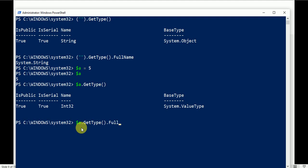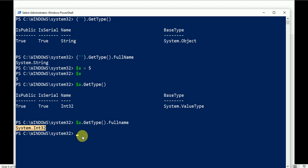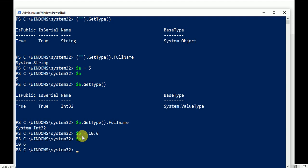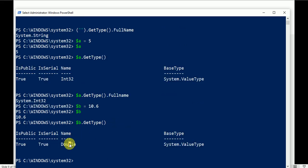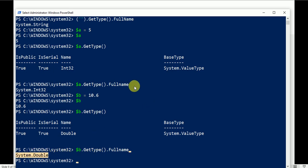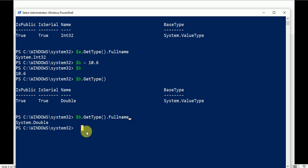Check the FullName for $a: it returns System.Int32. Let's try another: $b = 10.5. The output is 10.5. Check $b.GetType() — the data type is Double. Check the FullName and it returns System.Double.